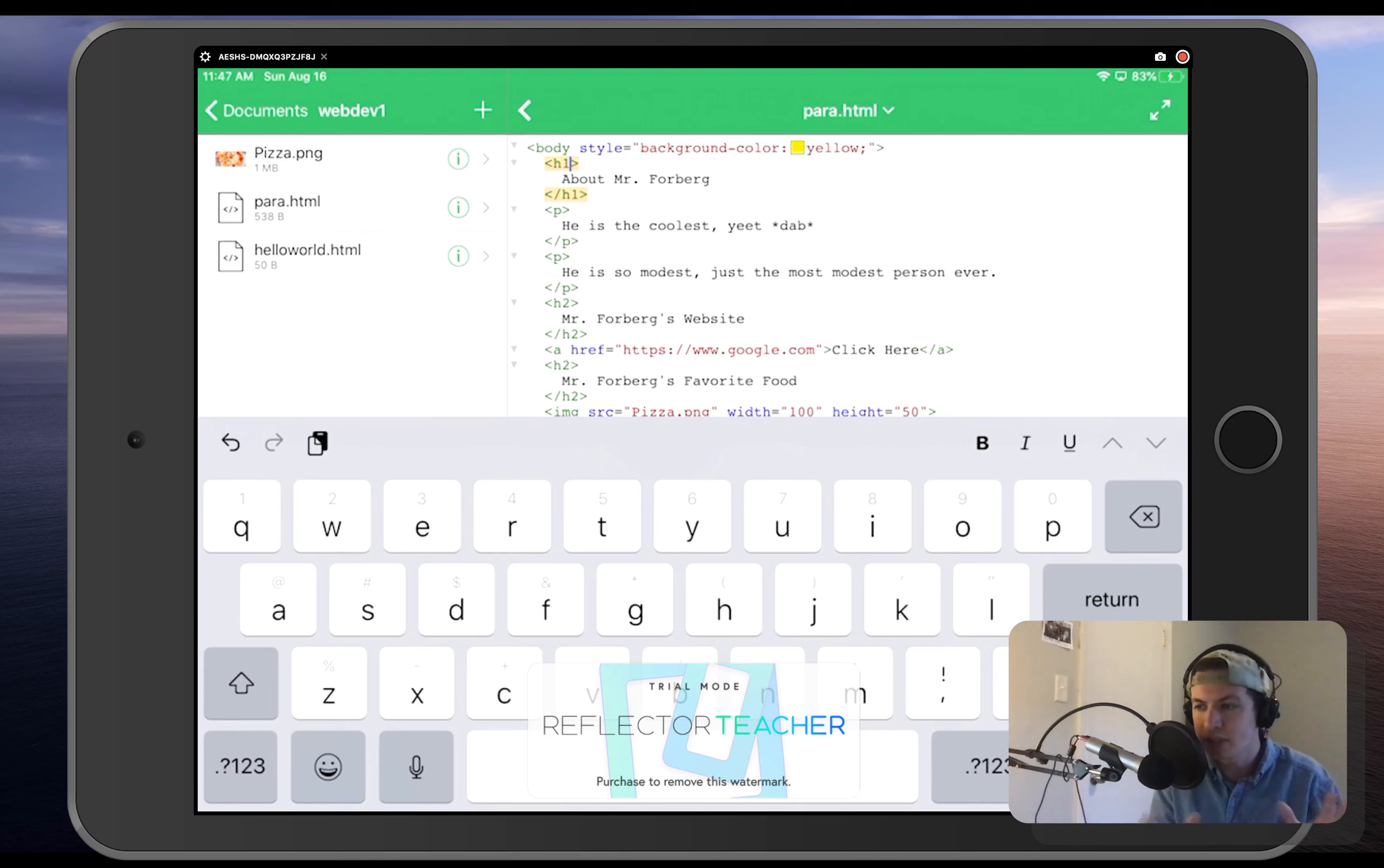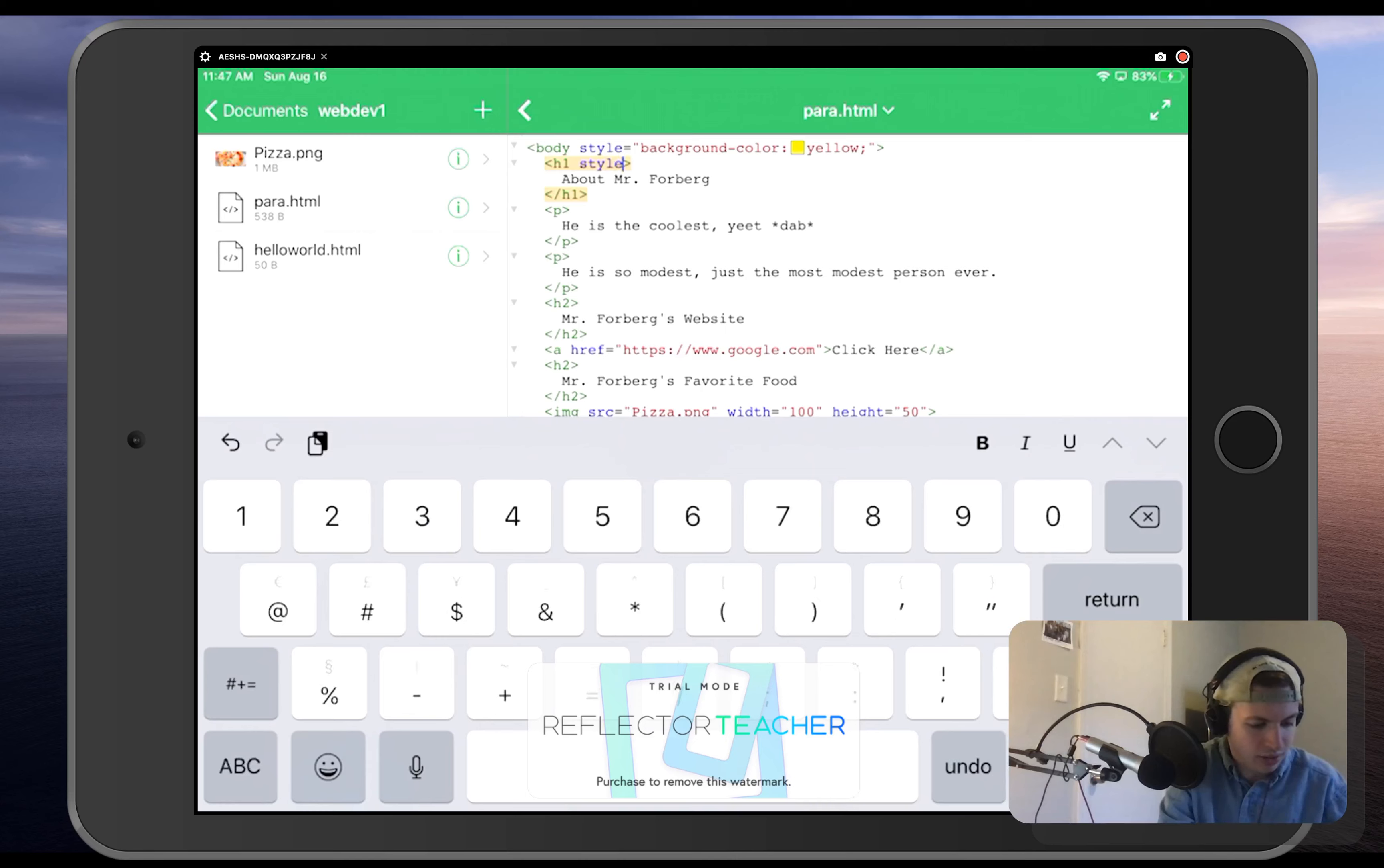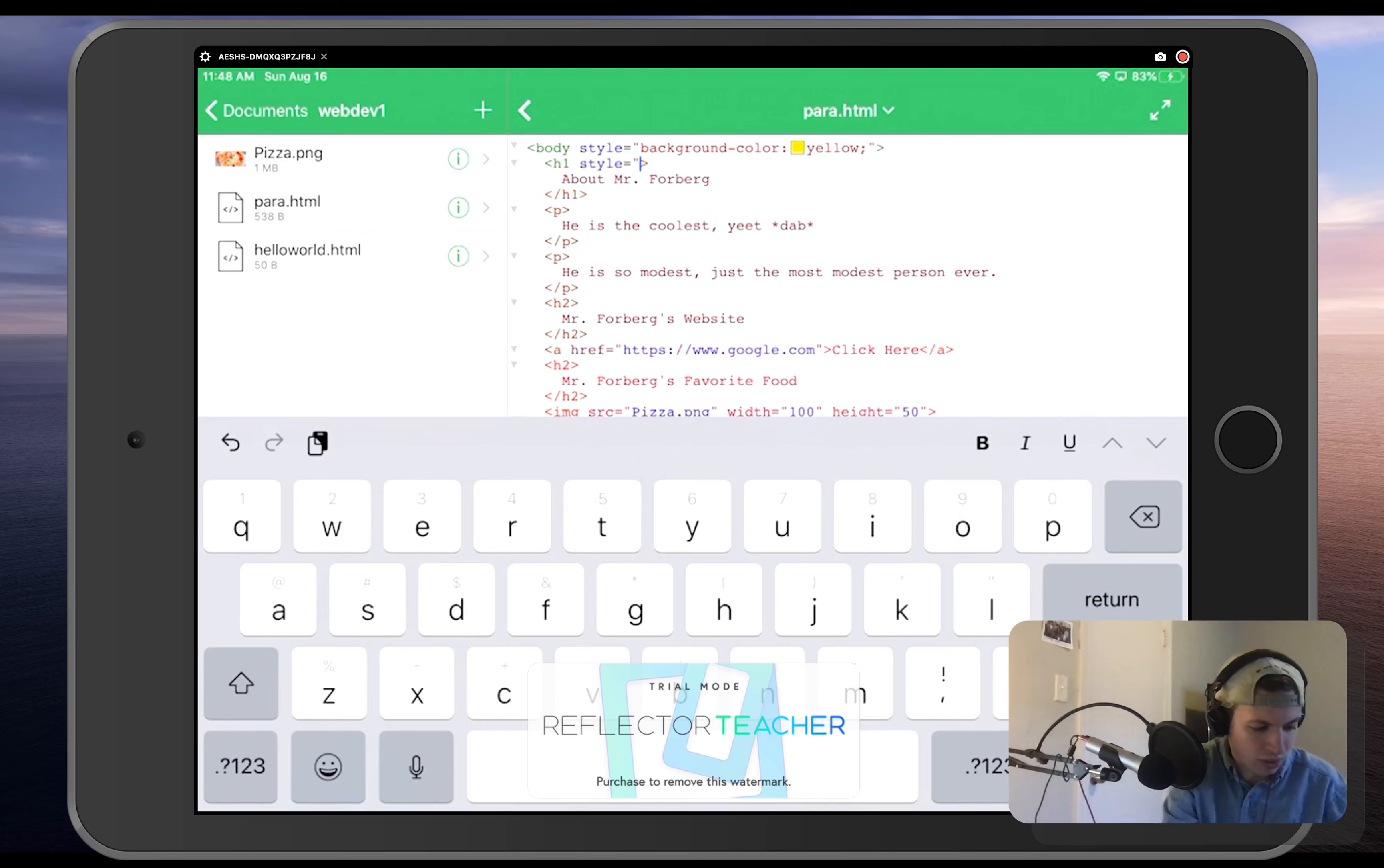but let's play around with the color a little bit more. So we're going to do our style is going to be equal to, and we are just going to open up our quotations and say color.